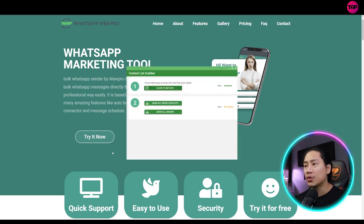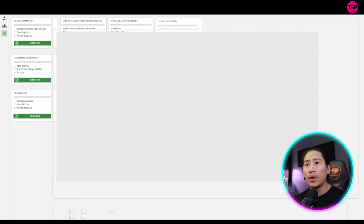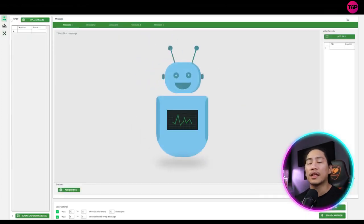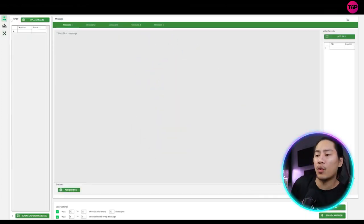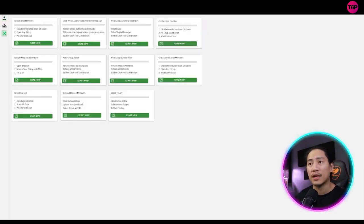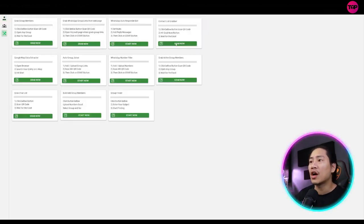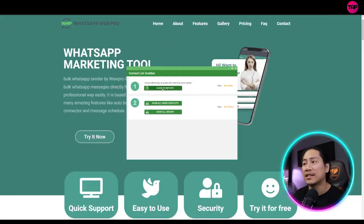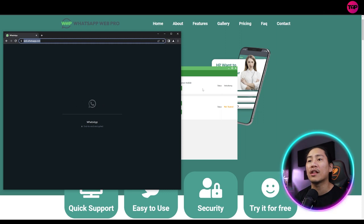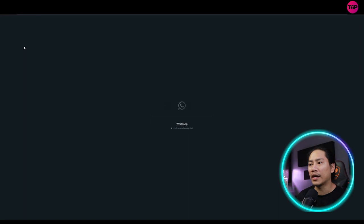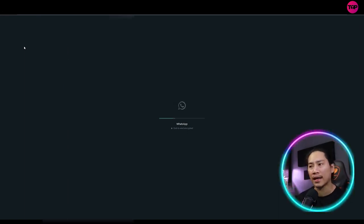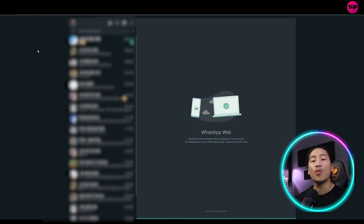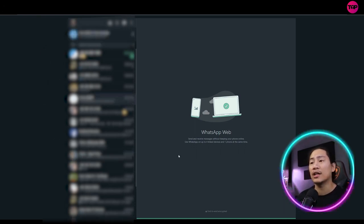Let me go ahead and show you quickly the contactless grabber. So when you are in the WA Sender app or the WhatsApp Web Pro tool, you can go ahead and click on this one right here and then click on contactless grabbers. Once you click on that, you can go ahead and click initiate. Once you click on that, what it does is it opens up the WhatsApp Web.